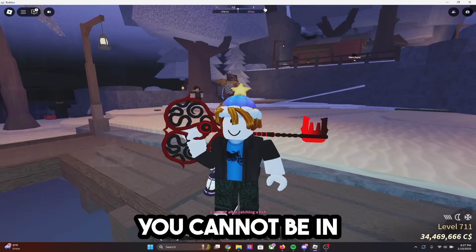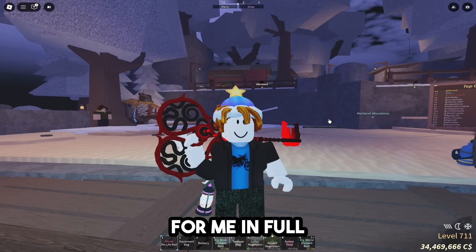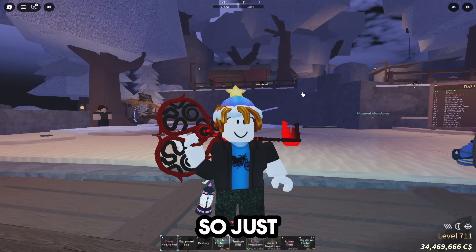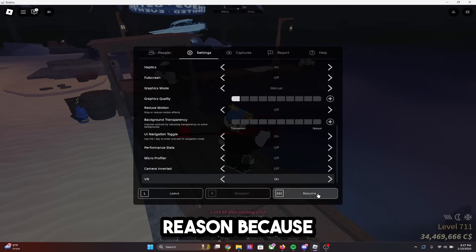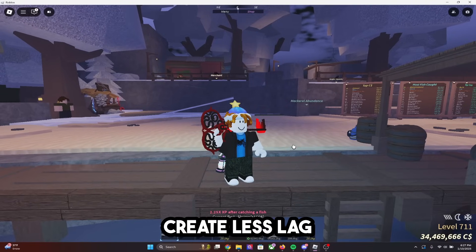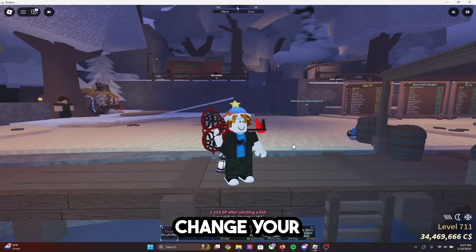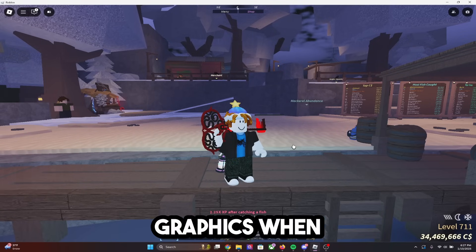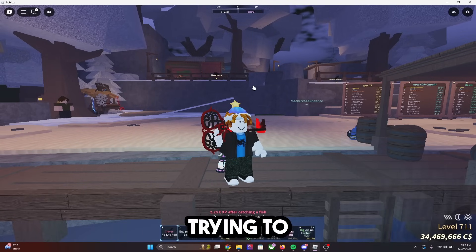You cannot be in full screen when doing this — it hasn't worked for me in full screen and it probably won't work for you either. Also, the macro automatically lowers your graphics for a reason: it makes your AFK time better, creates less lag on your computer, and makes it more accurate. Do not try to manually change your graphics back up — you don't need high graphics when you're not even playing.